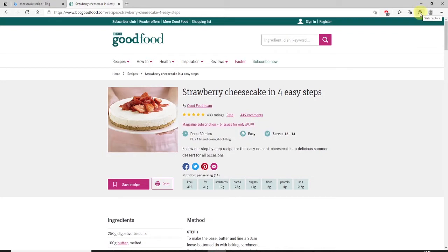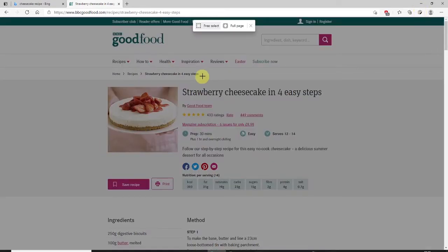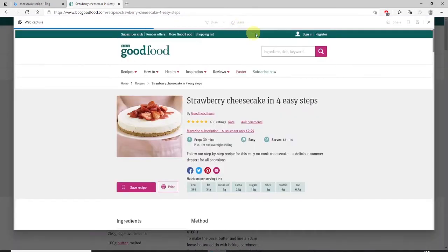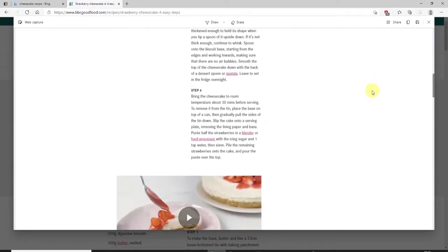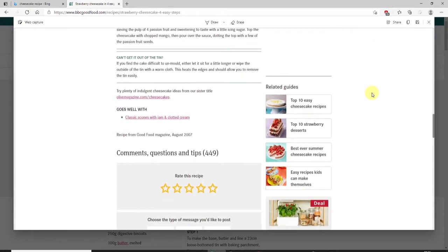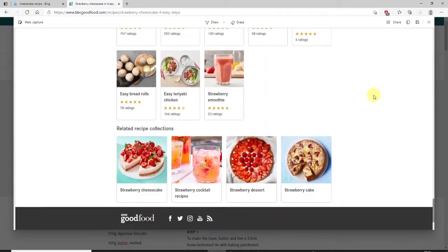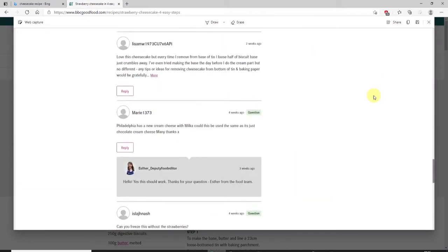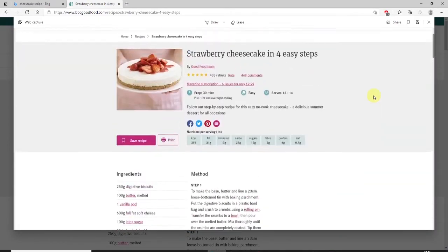So next, click on the icon and then you want to capture the full page, so select Full Page. As you can see, the screenshot capture has jumped to the foreground. Now you can just scroll down and make sure the page looks as you would expect — confirming that it's captured everything.